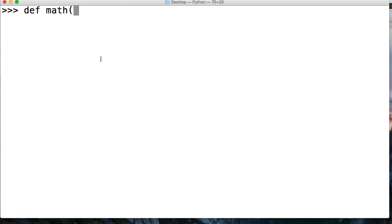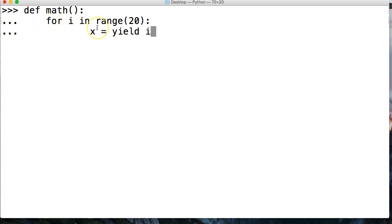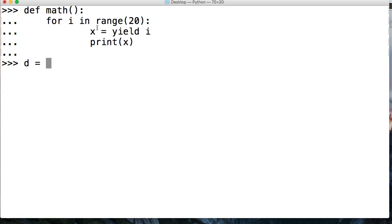First thing I want to do is just create a simple function. So we're just going to define math, and we're not going to pass any arguments. We're going to say for i in range and we'll say 20. And then we're going to say x is equal to yield i. We're just going to return what i is and it should count 0, 1, 2, all the way up. So in the range print x, and then d is going to represent our function call, so math like that. Then we're going to say next d.